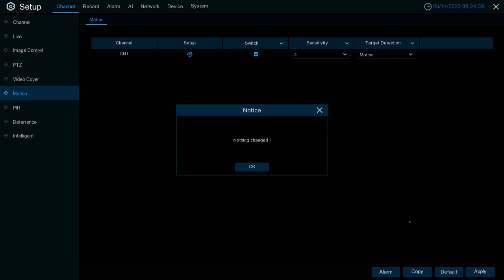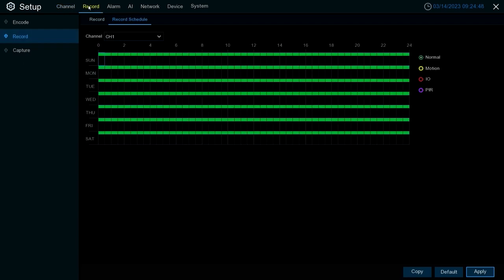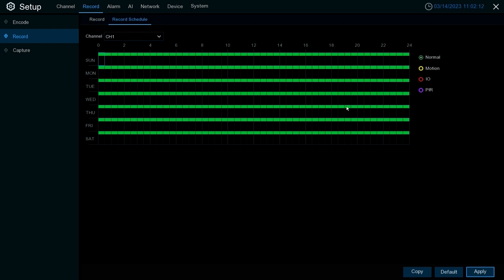Now that we have the motion configuration set up, we now want to go to record. This is where we would set up recording schedule for how we want it to be scheduled to record. You can schedule this one of two ways. You can either have it scheduled for normal recording, meaning 24 constant recording and then add in our motion option here, or you can just set it to motion recording only.